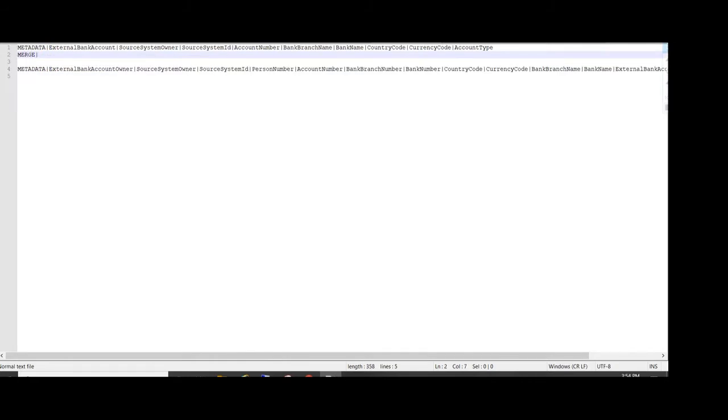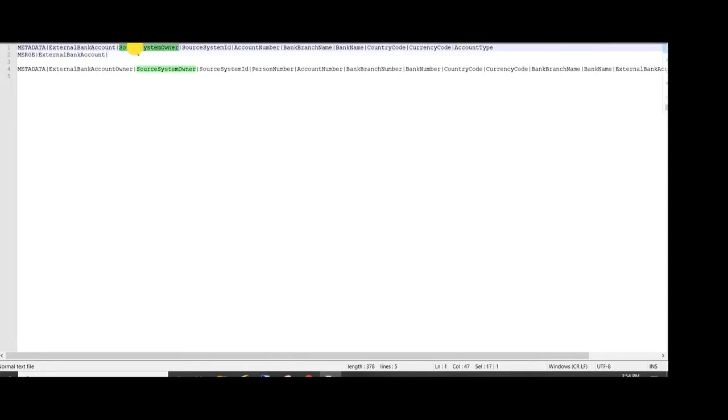Let's start to prepare our HDL. First, as we know, we will use merge, then object name, then our source keys which is nothing but our source system. The owner is access test and source system ID.